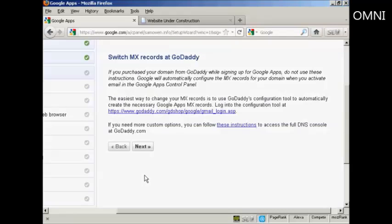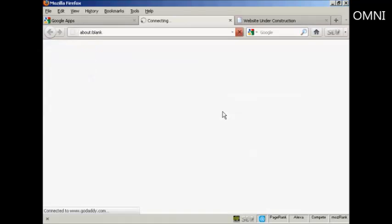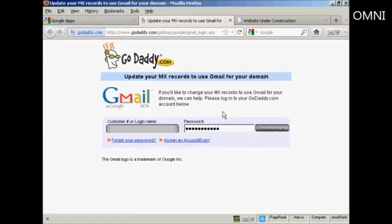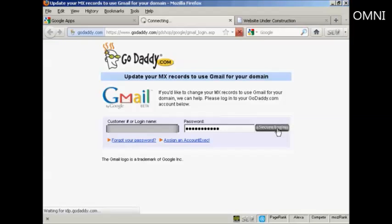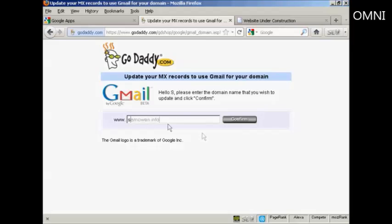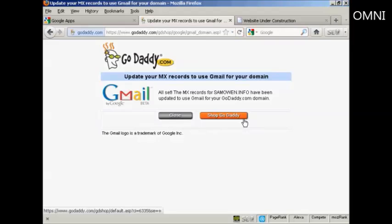And then it says switch MX records at GoDaddy. So now I need to log in to GoDaddy by clicking on this link here and log in. And then it's asking me to confirm the domain name the register update. So I'm going to enter that in and then click on confirm.